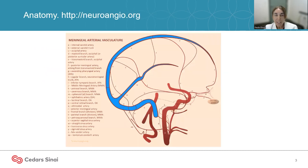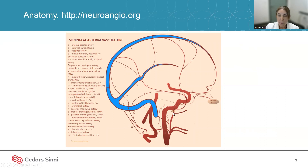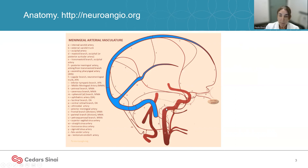We're going to start with the anatomy. There are some important points to highlight here. First, it's very important to know the origin of the middle meningeal artery, which originates from the internal maxillary artery. Then, very close to the origin, we have the petrosal branches, which we should avoid during embolization because they can provide vascularization to the facial nerve and potentially cause facial nerve damage or palsy.